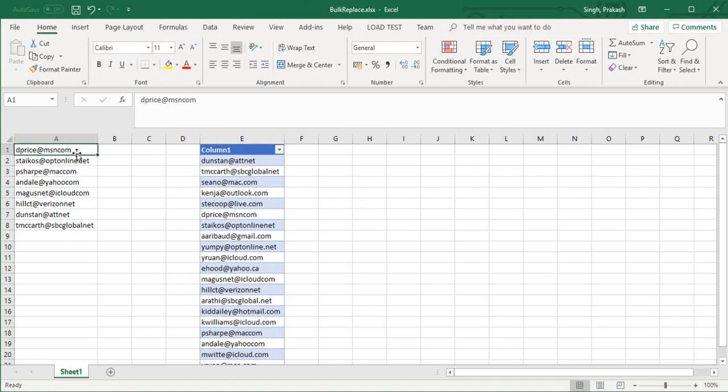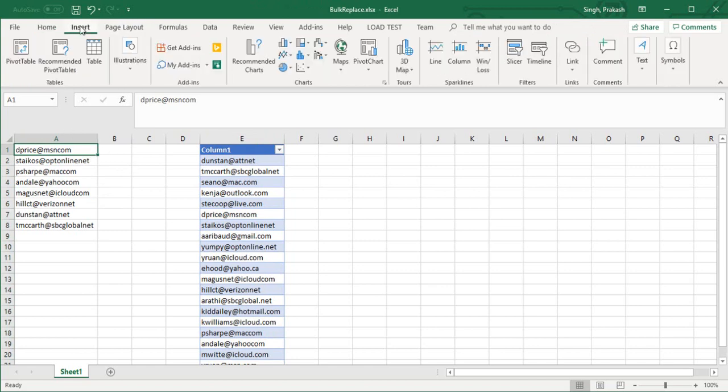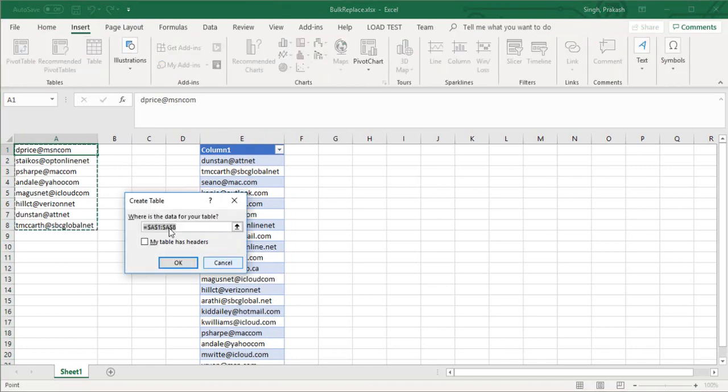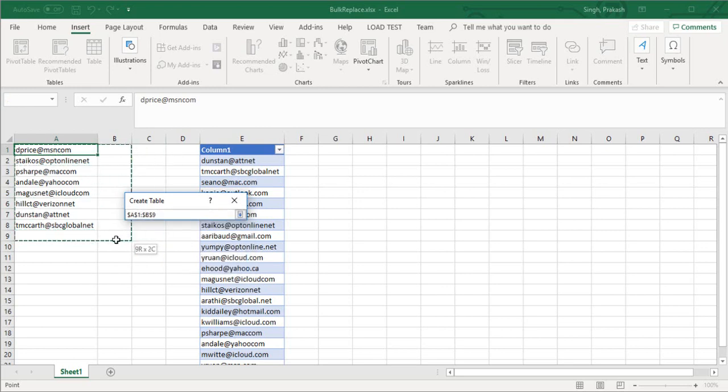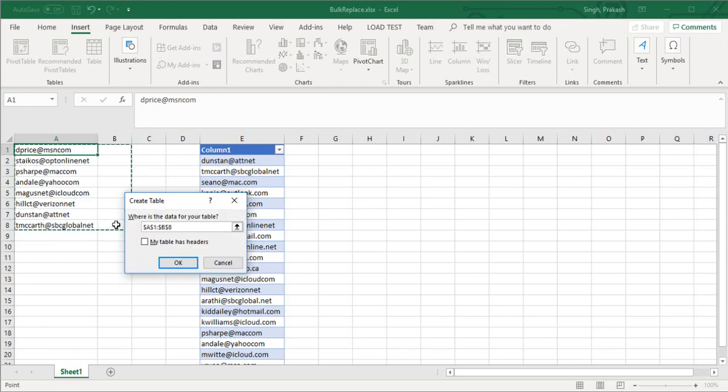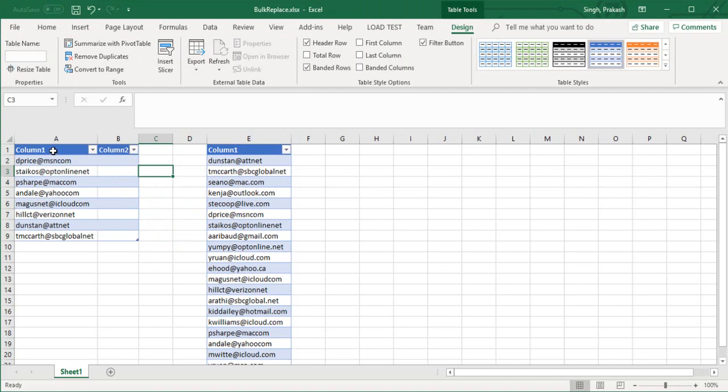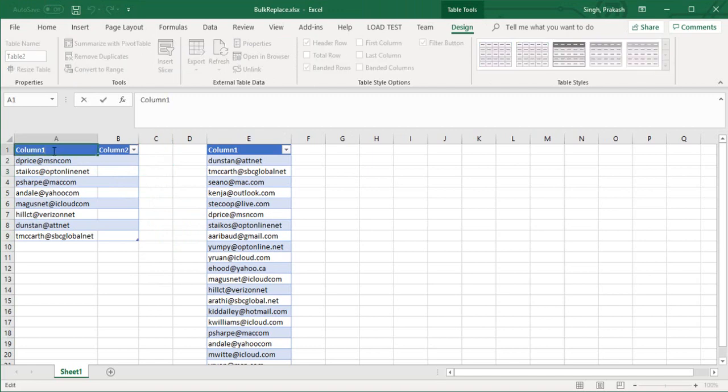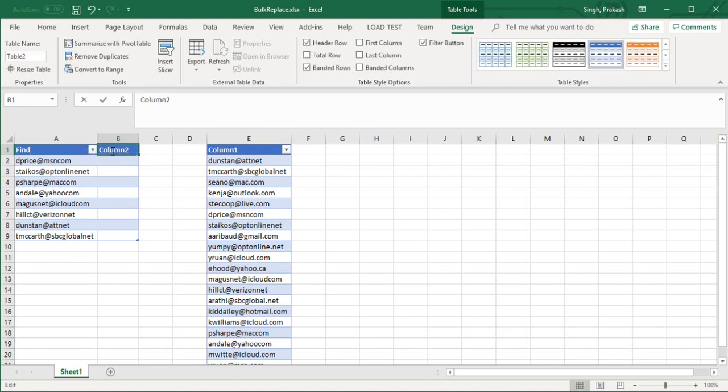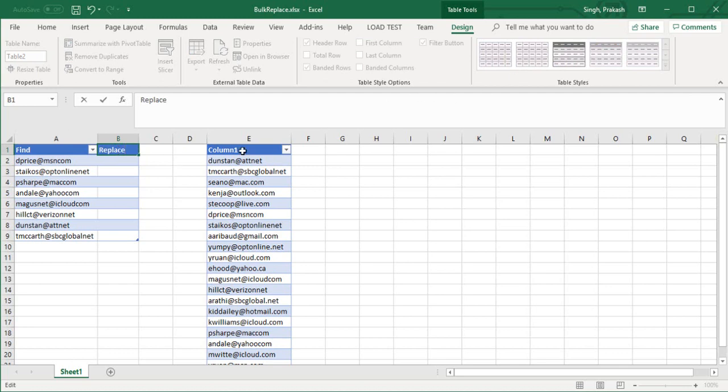Here I need - this will basically be my find column because I have to find all these items, and column B will be my replace one. I'm going to go to Insert, Table, and select the range from A1 to B8. The name of this will be t2. I'll just rename these column names to Find and Replace, and our t1 column will be Email.